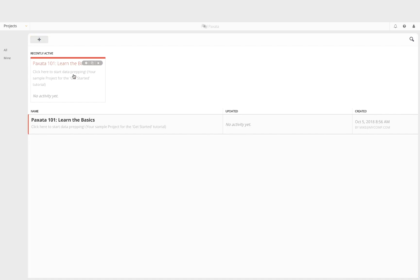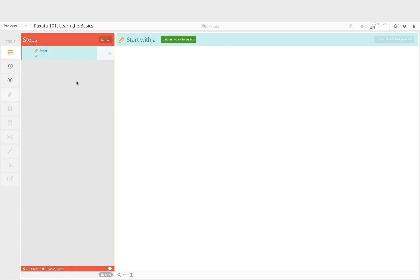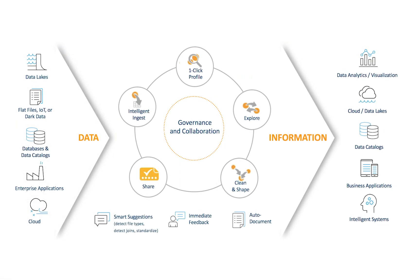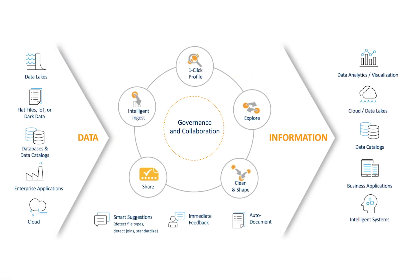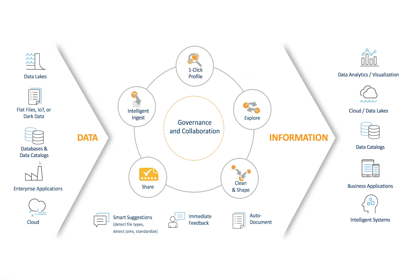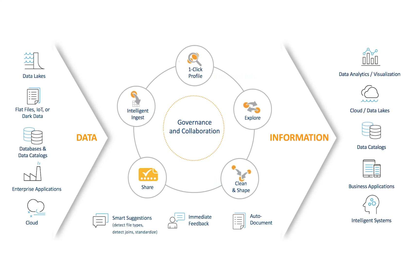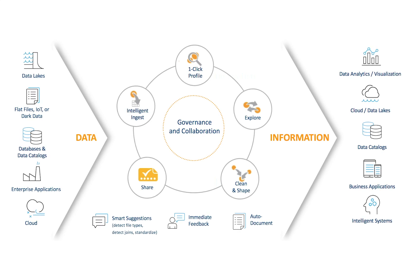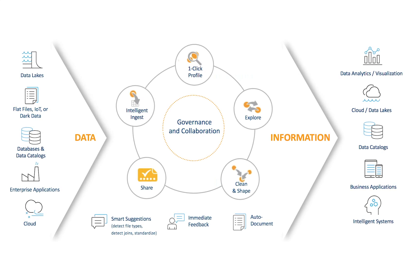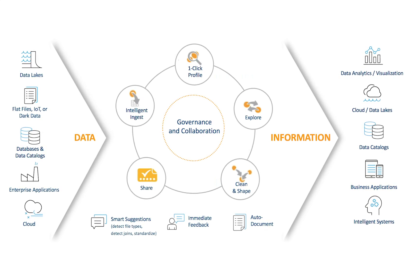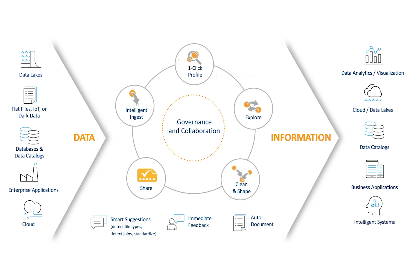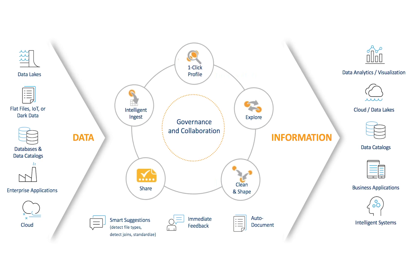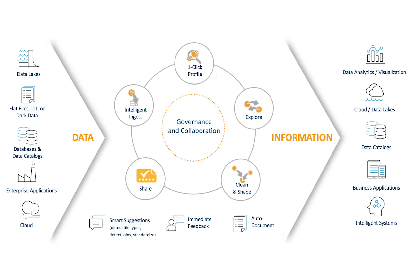Now let's dive in and get started by opening your tutorial project. A project simply represents the series of data preparation steps applied to one or more data sets, and Paxata provides you a spreadsheet-like interface to explore and profile the data as you perform the steps to clean, shape, and combine it to make it ready for business intelligence and analytics tools.